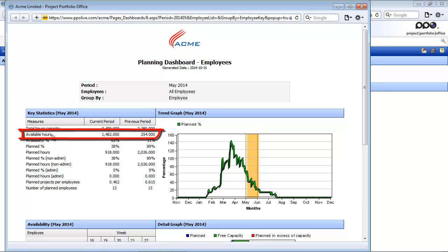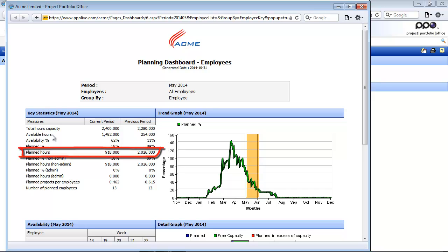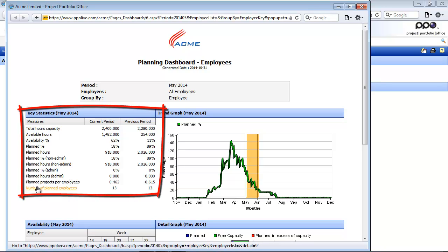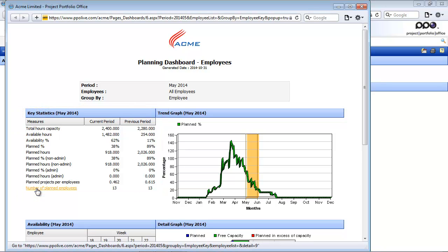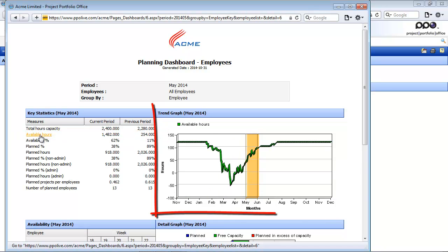The planned hours is the time planned by the users of PPO on those tasks, calculated by using the start and end dates of the task, as well as the percentage allocation and the responsible resource. You will also notice that you can hover over these different measures, and the graph on the right-hand side will change based on your selection. If I want to look at the graph by available hours, I can simply click on that measure, and the graph will update accordingly.